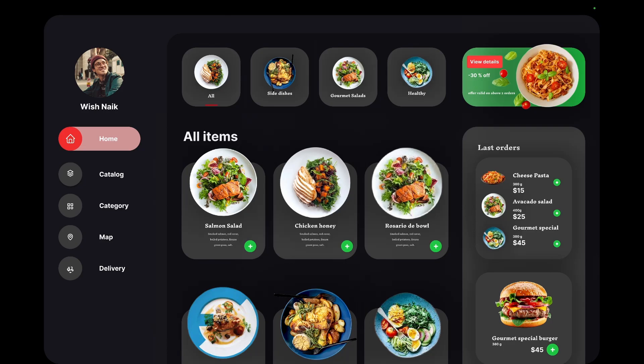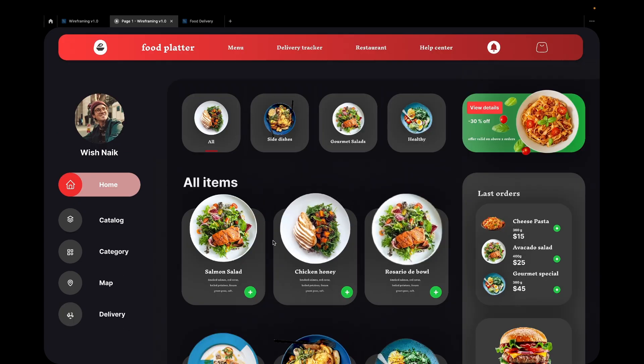Namaste, this is Vish and welcome to my YouTube channel. In this video we are going to create a beautiful food delivery website and I'm going to touch base on all the concepts. It's going to be a very powerful video so make sure that you watch till the end.